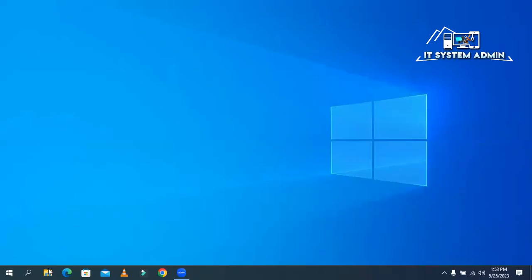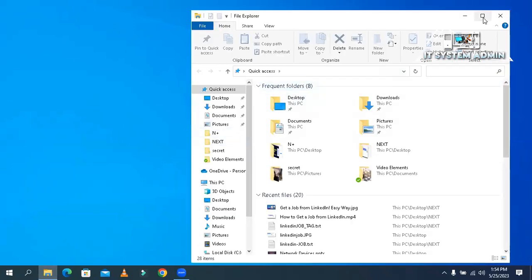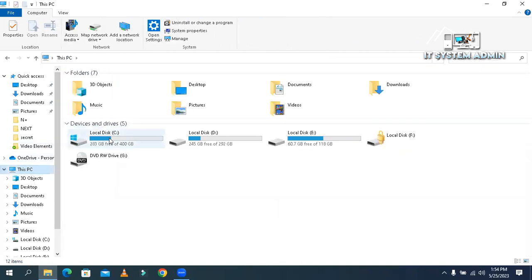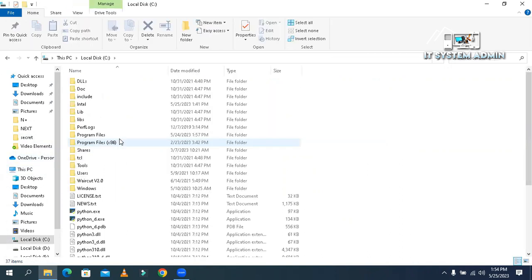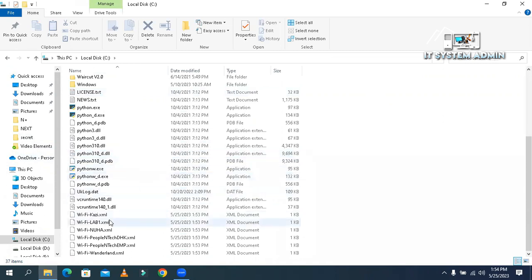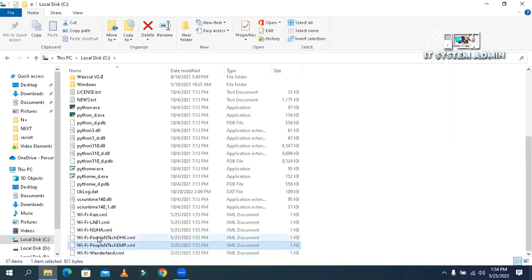Now open File Explorer, click on This PC, and click on the C drive. Look here — all the XML files are here for your network profiles.